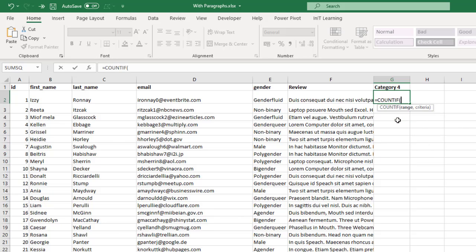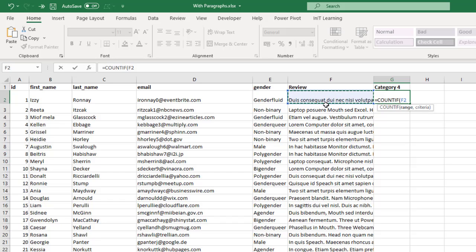We're going to use the COUNTIF function and the range that we're looking at is just the one cell, that one cell there with the sentence or the paragraphs in. Then you put a comma.